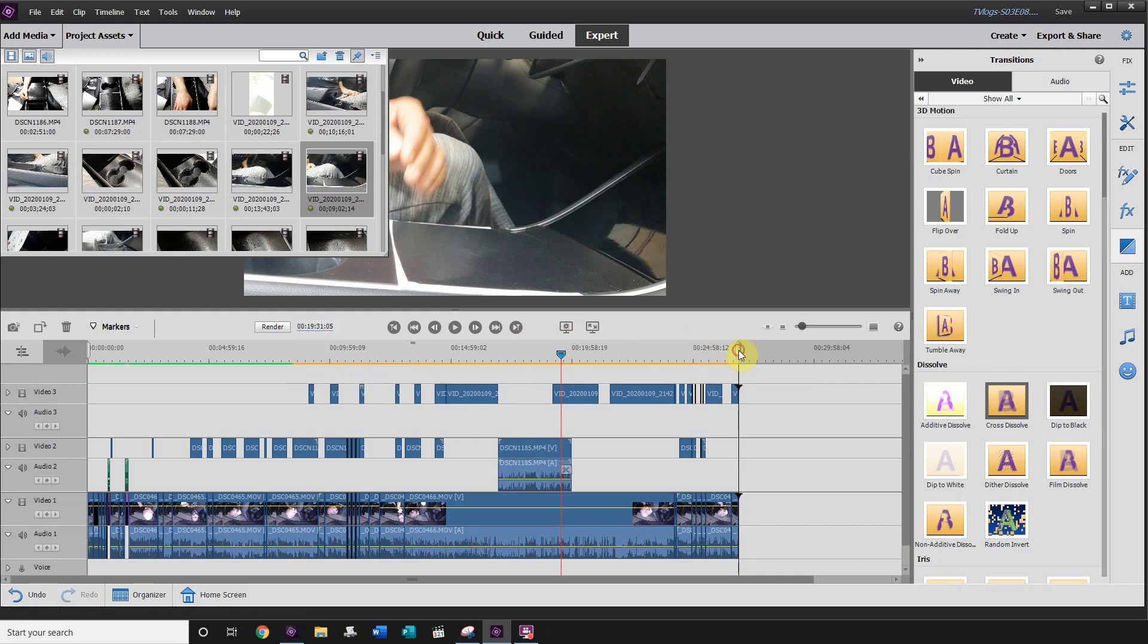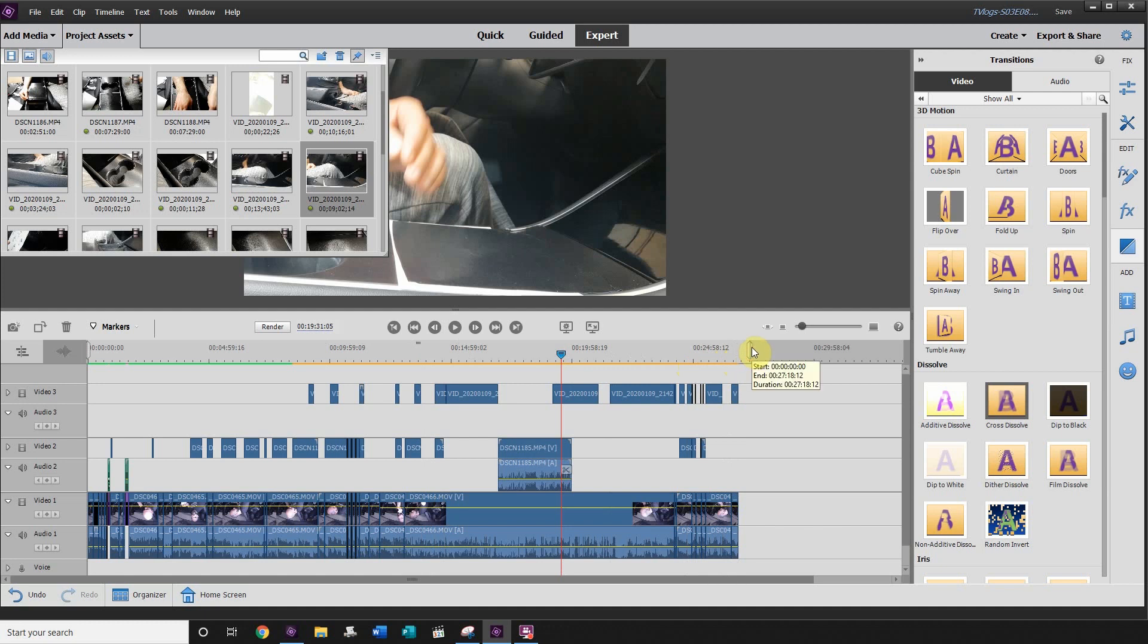So using this little slider here will save you a ton of time in your edits when you're rendering by not rendering the entire movie, just rendering the section that you're working on. So as you can see, by just simply dragging that slider bar across, you can drastically improve the time that it takes to render your project and just render the portion of the project that you're working on.